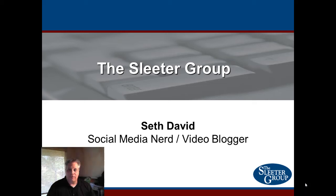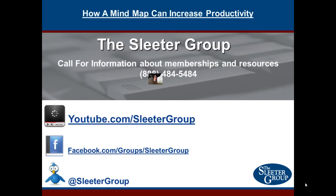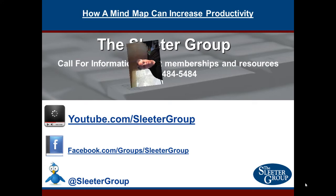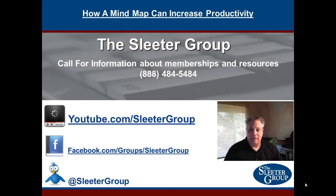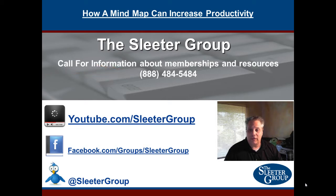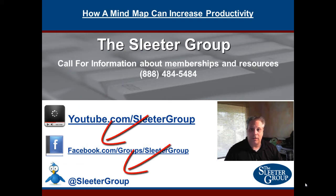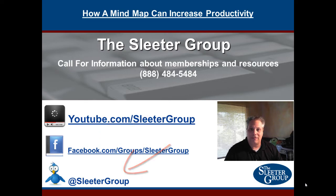Hi, this is Seth David for the Sleater Group, bringing you another special screencast. This time we're talking about how a mind map can increase productivity. Join us at the Sleater Group. Call for information about memberships and resources at 888-484-5484. Don't forget to subscribe to us on YouTube, join us on Facebook, and follow us at Sleater Group on Twitter. Stay tuned for our small business productivity tip coming right up.